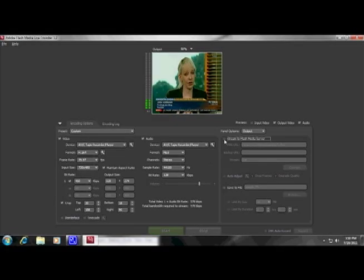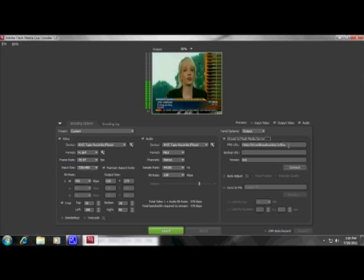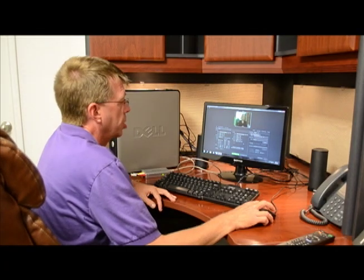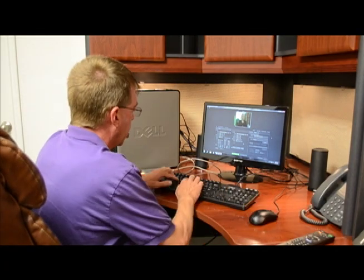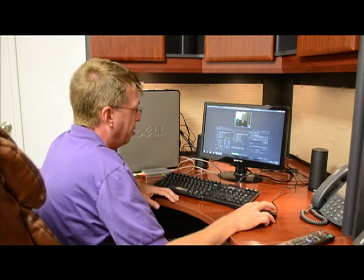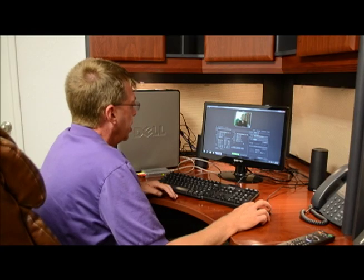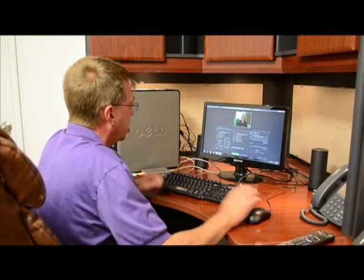This is where we'll stream to a flash media server. You'll get this address from your streaming media provider — this is the address we've been given to publish our live stream to. Our application name is 'live.' Down here is where you put the name of your live stream; the default is 'live stream,' but most people miss that. Today we're just going to call our stream 'live.'